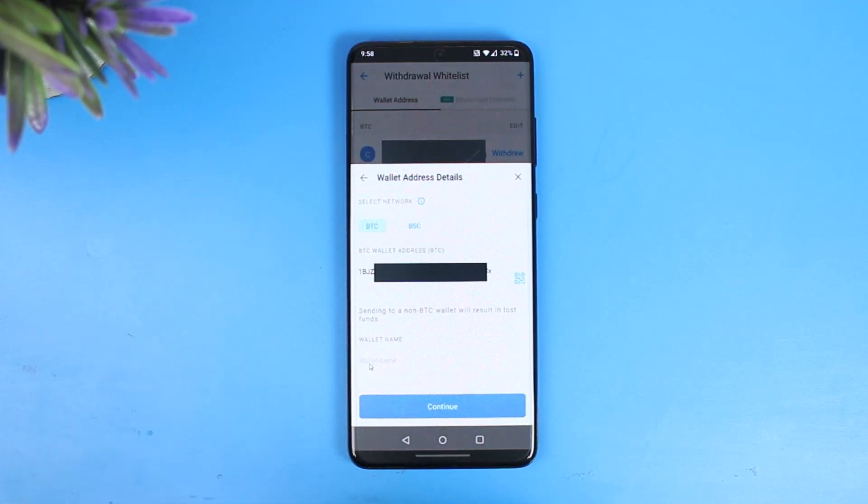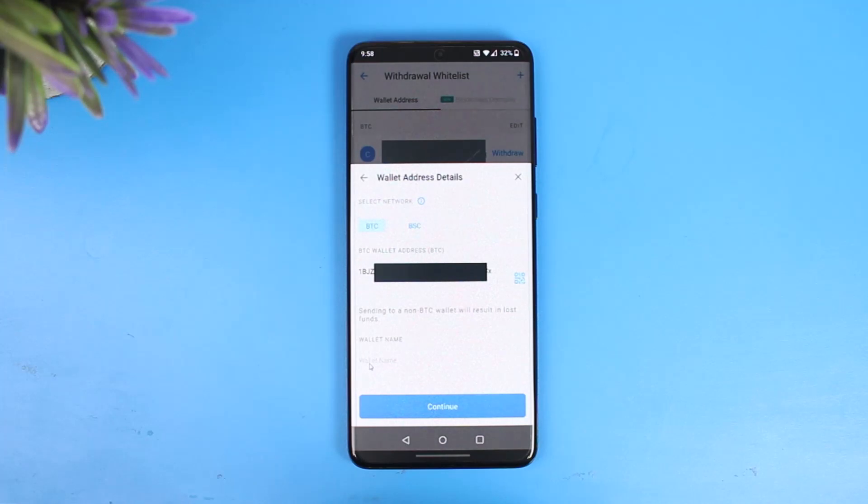And just like that your crypto will be successfully transferred from Crypto.com to Binance. That's all it takes to transfer from Crypto.com to Binance. We hope the video was really helpful.